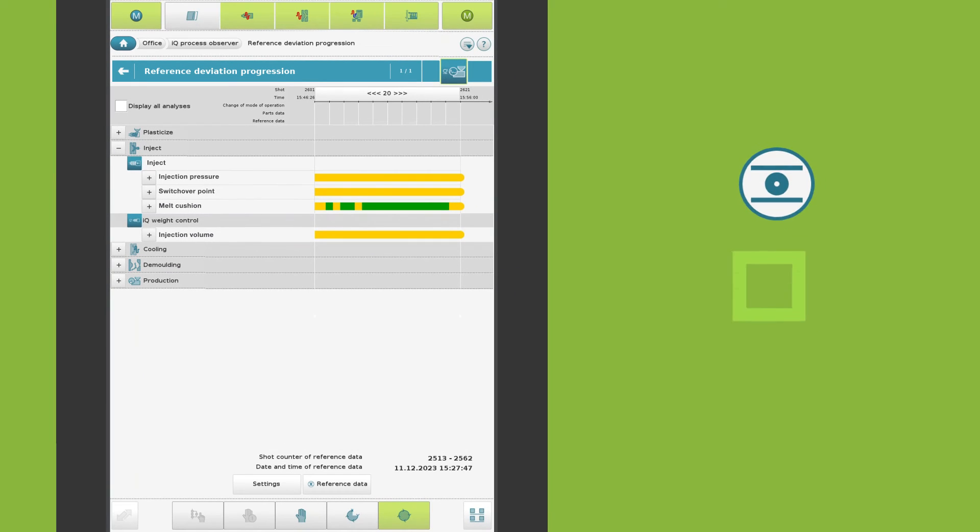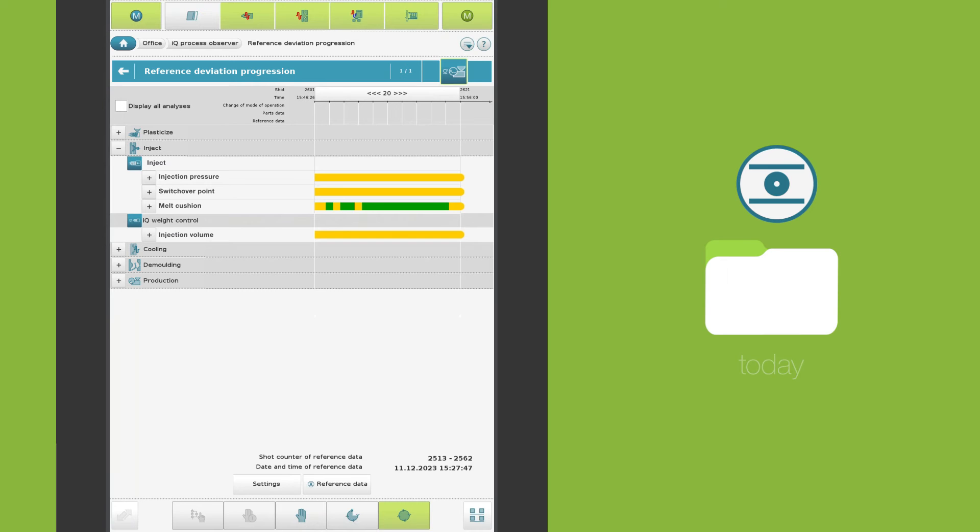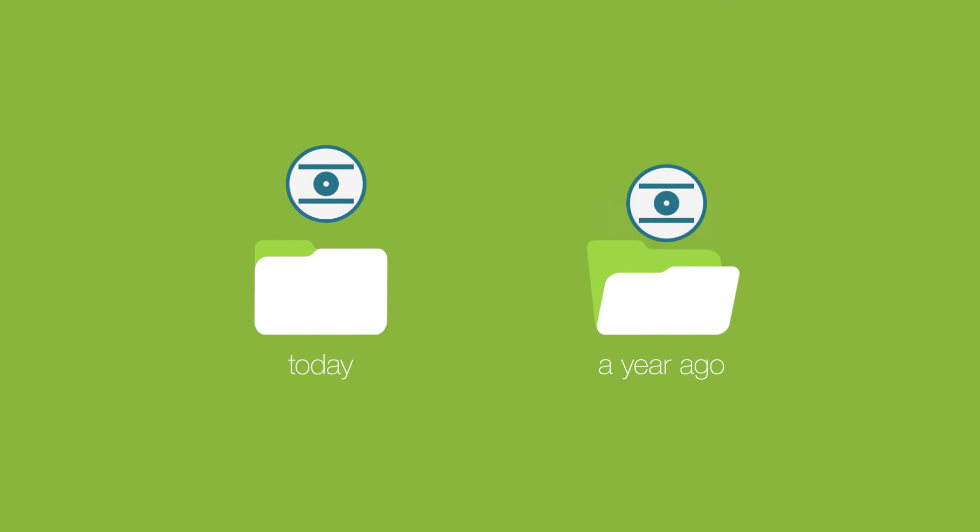The reference is automatically saved with the parts data. It is used again when the parts data is read. This allows you to compare today's production with that of a year ago.